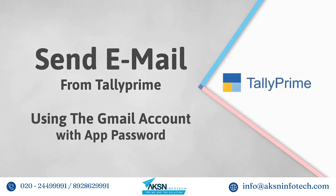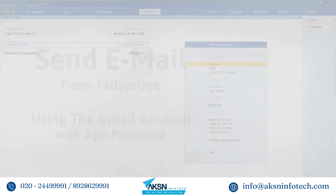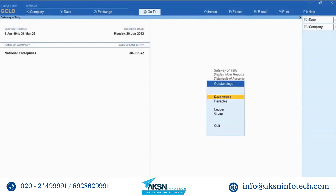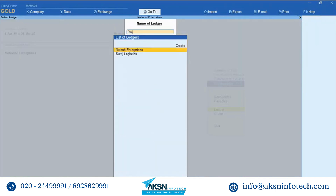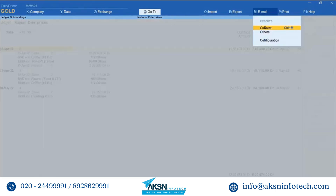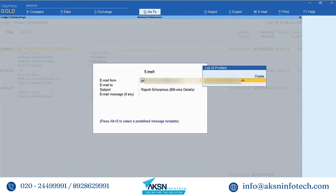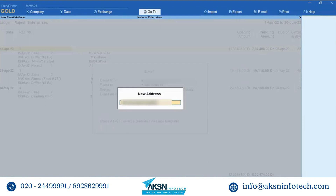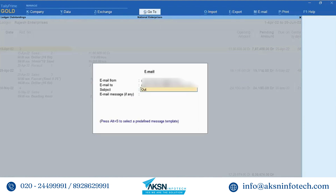Now to send mail from Tally Prime using the Gmail account with app password: in Tally Prime, go to any voucher or report that you want to mail. Press Alt-M and select Current. In the Email From field, select or enter your Gmail ID. In the Email To field, enter the mail ID of the recipient. Enter the subject and message of the mail.